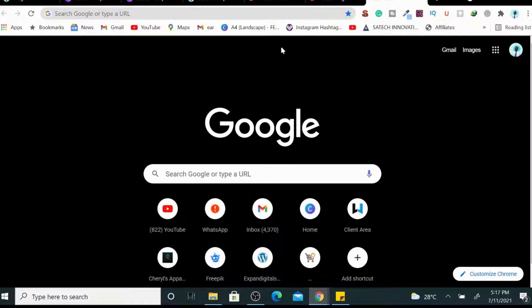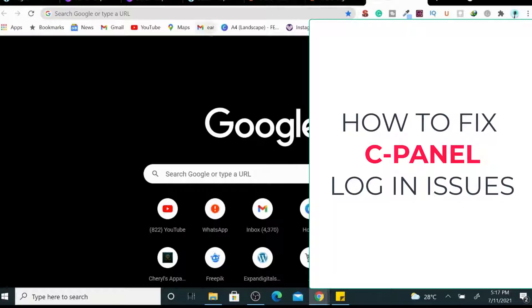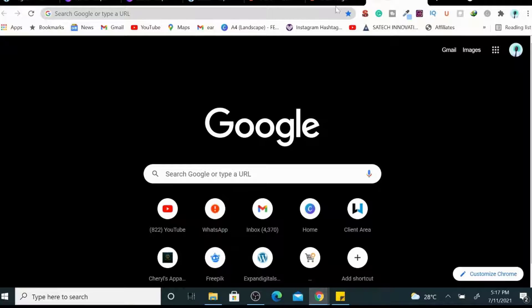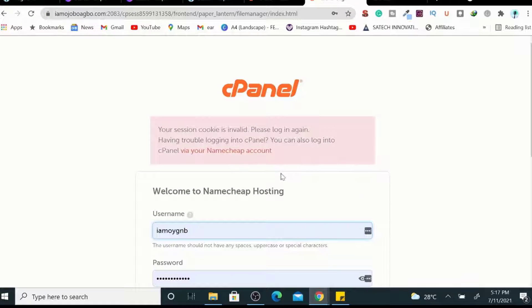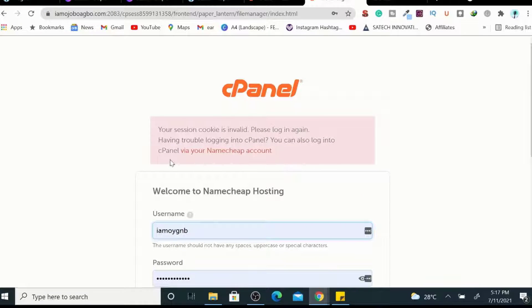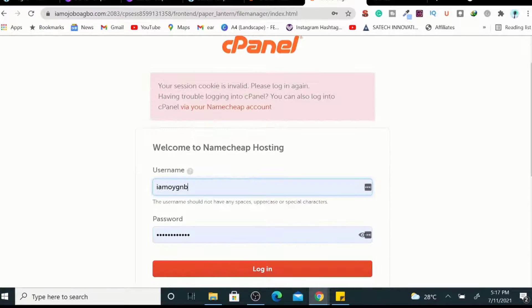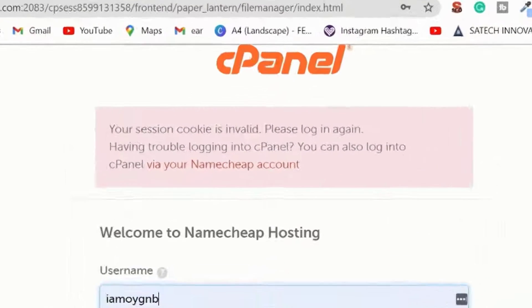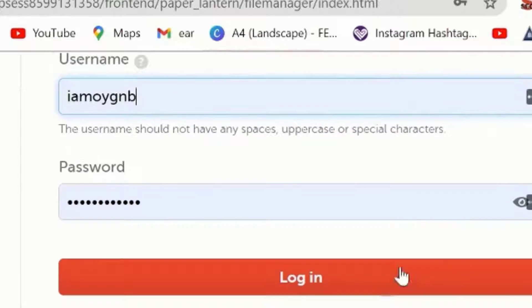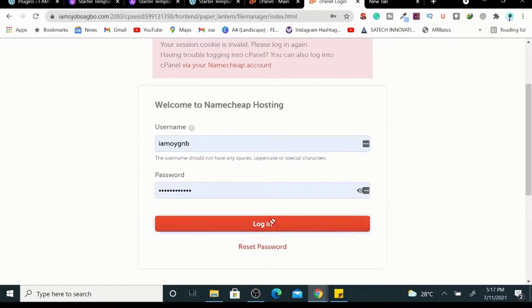Hello and welcome to my YouTube channel. Today I'm going to be showing you how to fix your cPanel login issues. So if you keep receiving a 403 message telling you that your login session has expired or your IP address has changed, this is how to fix it.